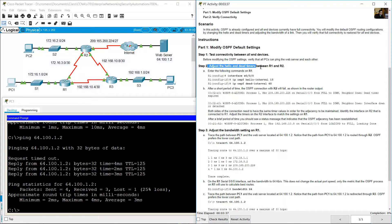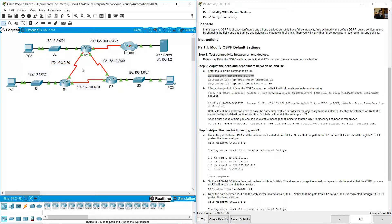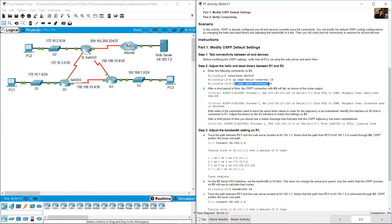Now adjust the hello and dead timers between R1 and R2. There is a serial link between R1 and R2. On R1, go to interface serial 0/0/0, which is the connection to R2. Set the OSPF hello interval to 15 seconds and the dead interval to 60 seconds.